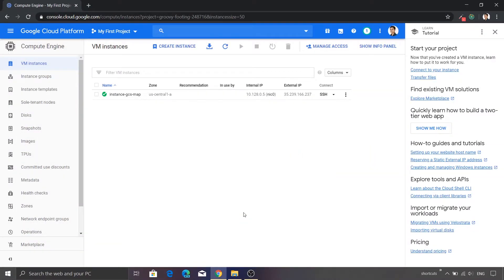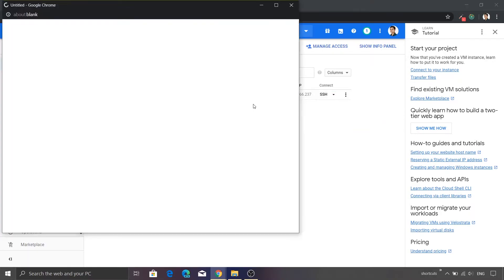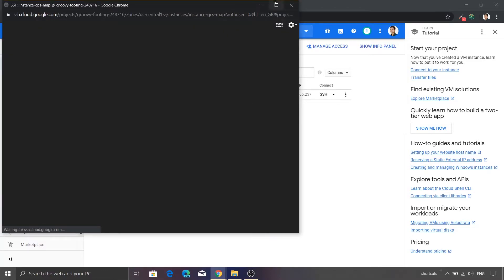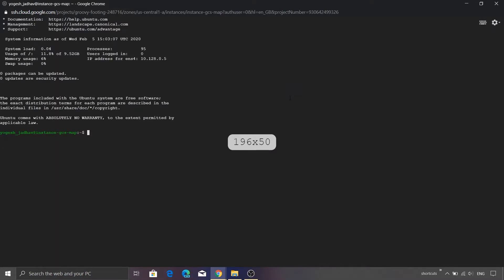Now that our VM instance is ready, let's go ahead and try to SSH into this VM. So I'll click this SSH option and then I'll click open in browser window. Alright, so we are inside our VM and we are able to see the prompt.